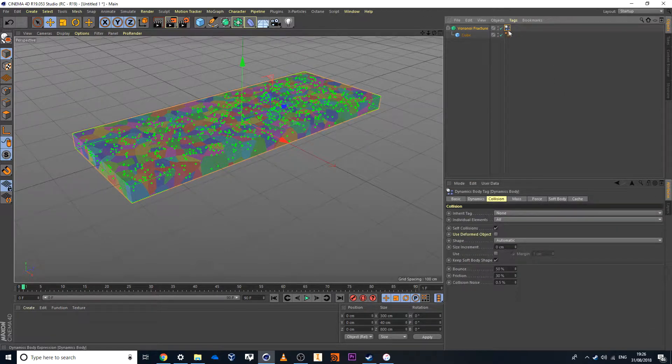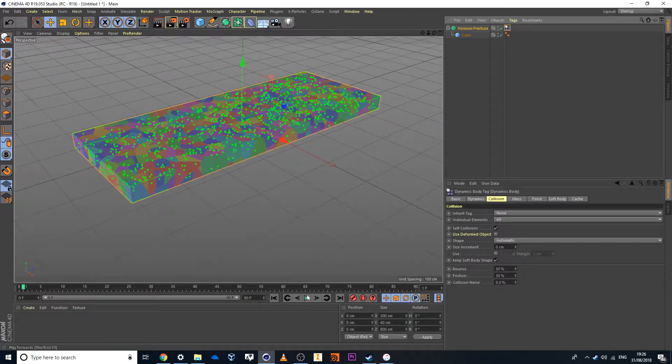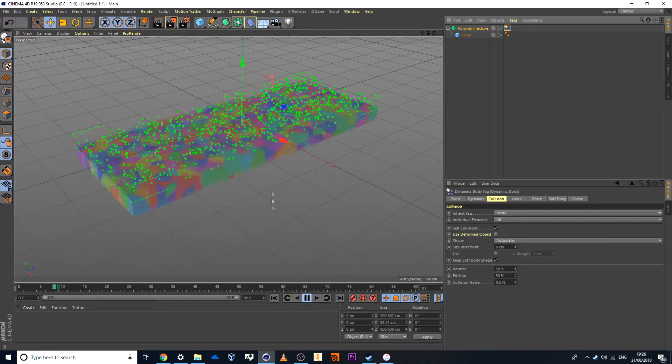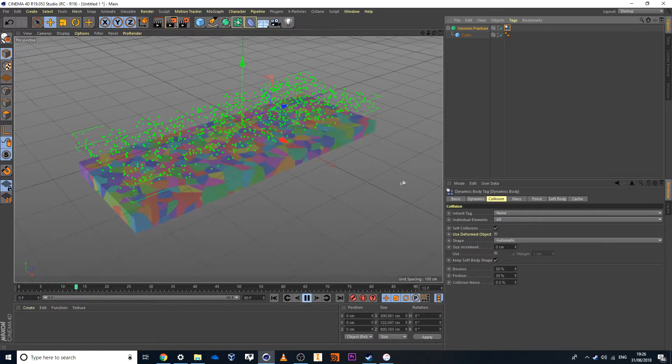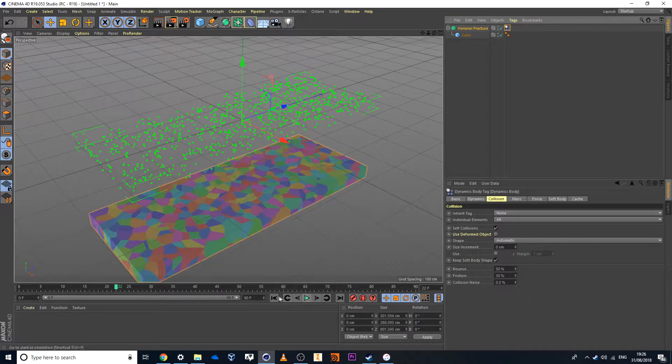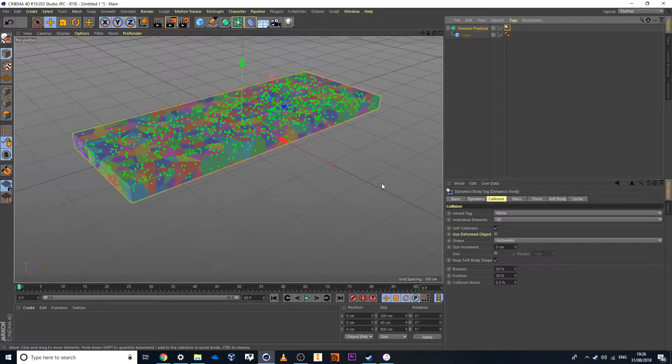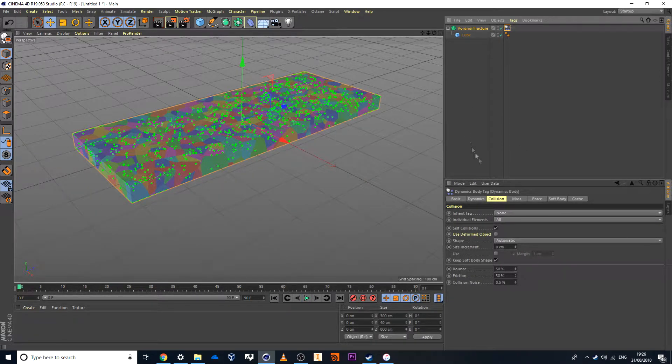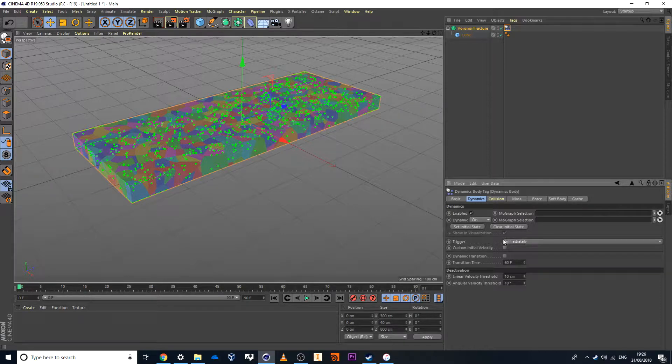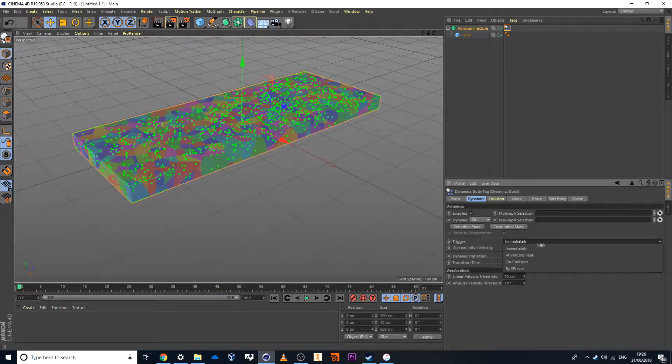Now the thing is once it's set to Rigid Bodies, if you hit Play the entire road starts to collapse all in one go and that is not what we want. So in order to fix that I'm going to head over to Dynamics and inside of Dynamics I want to set this Trigger. Instead of Immediately, I don't want all the objects to just collapse.